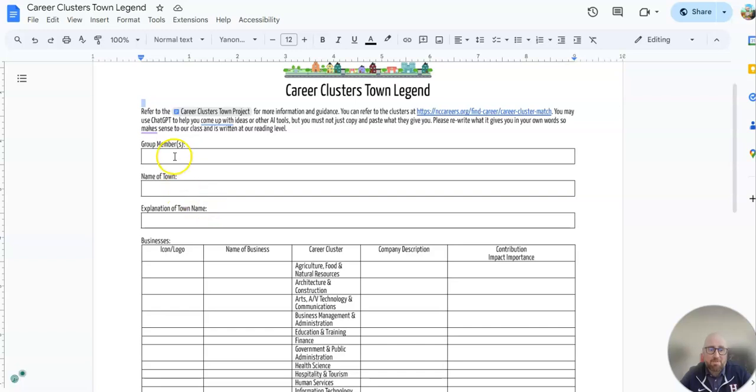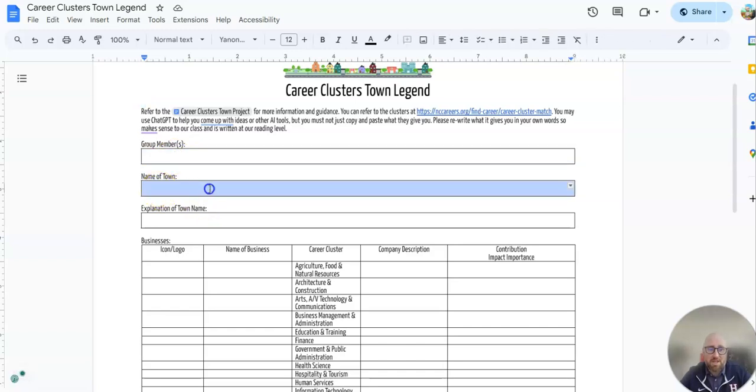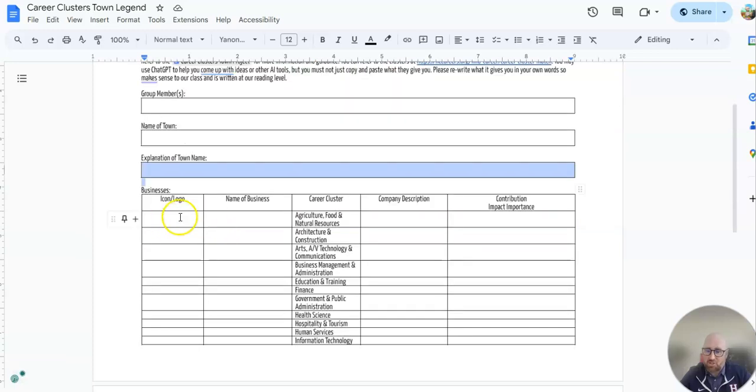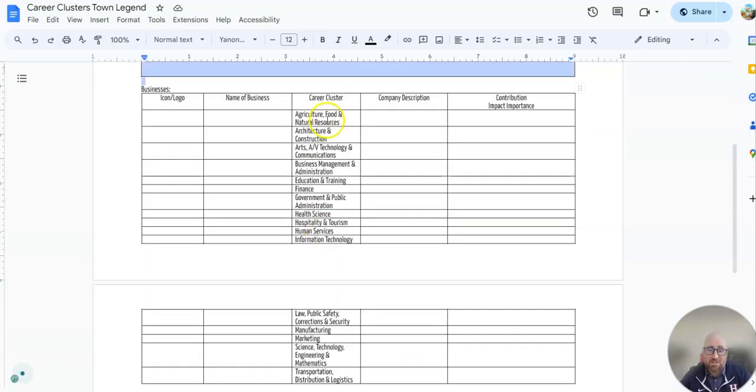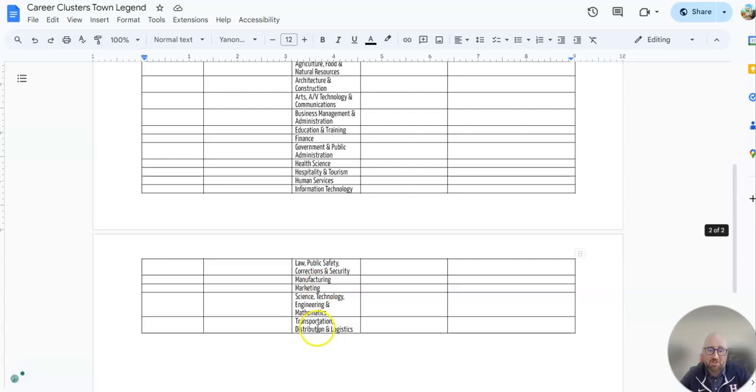So what I would recommend - I'll put you in a partner. Name your town, explain how you came to name your town, and then start working down this column. You'll see these are the career clusters already here. I've listed all 16.